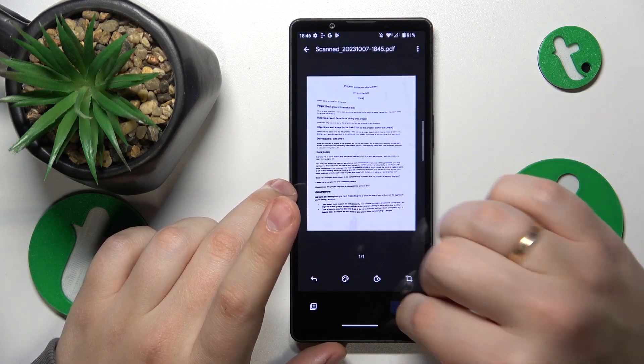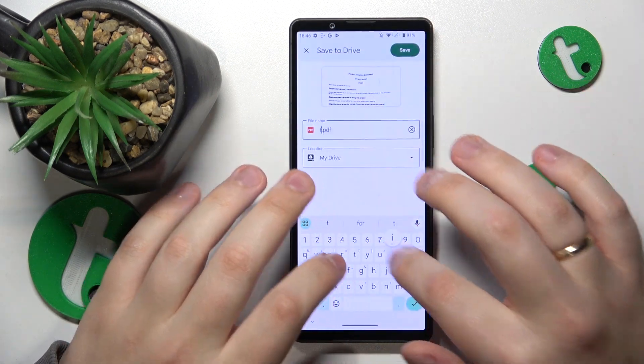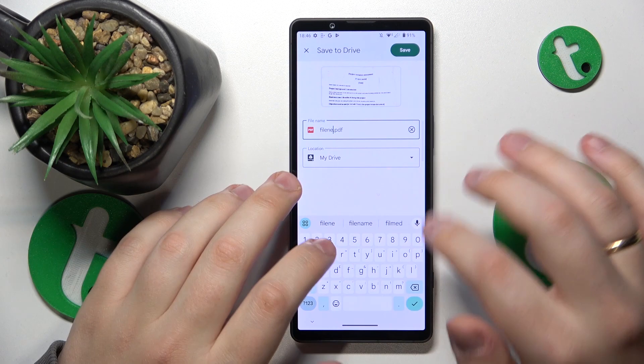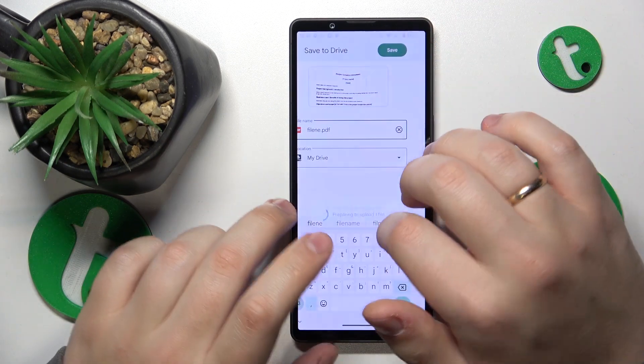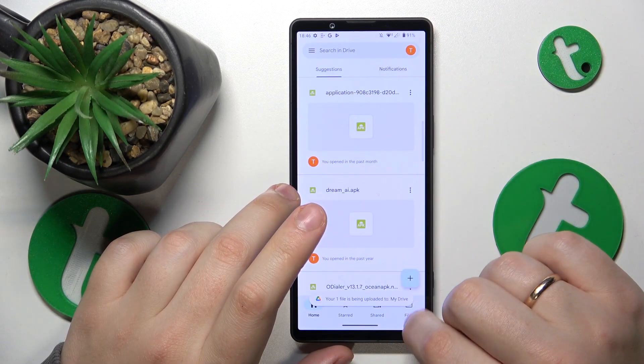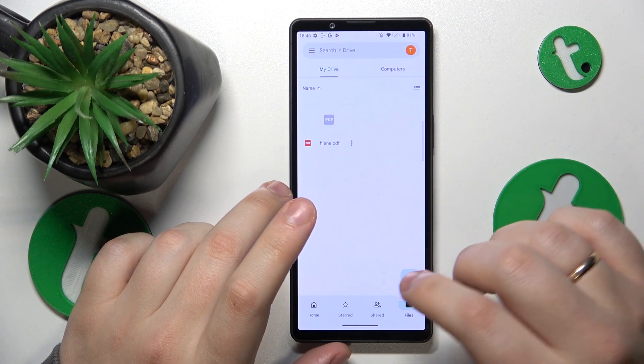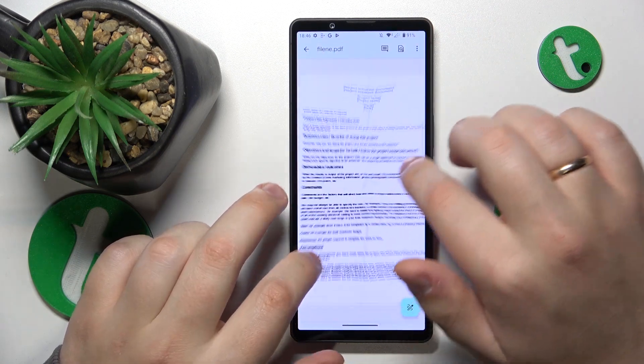Then save it. You can rename your document or change its Drive saving location. Within a few seconds, it will be uploaded to Google Drive.